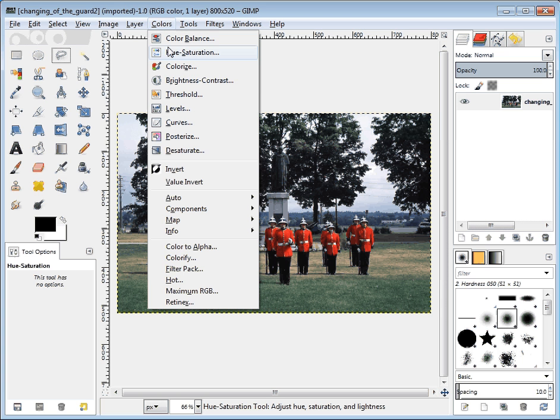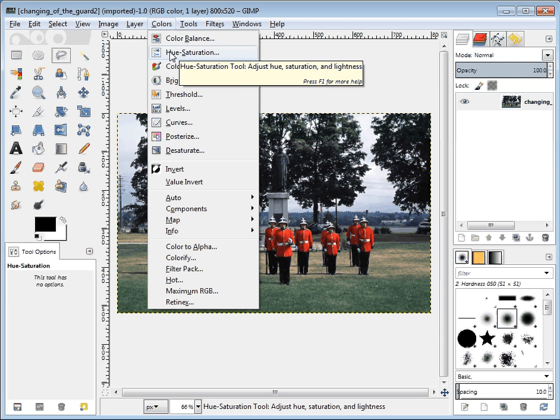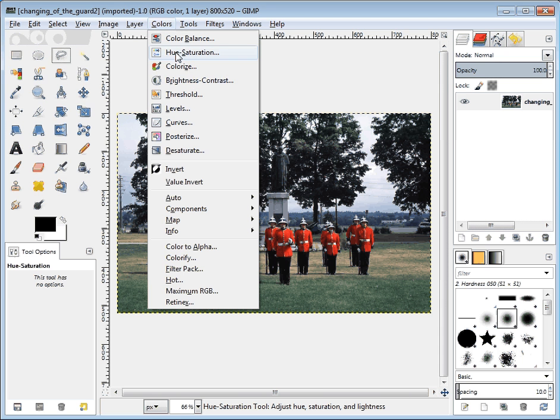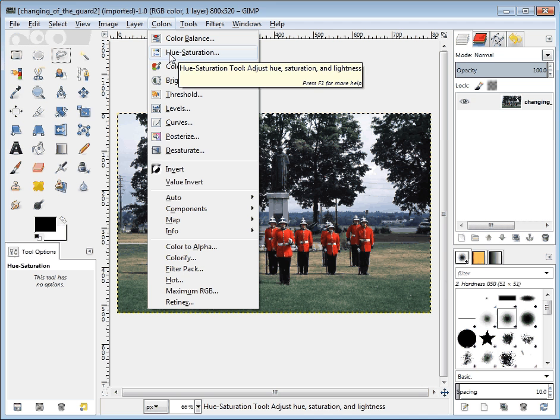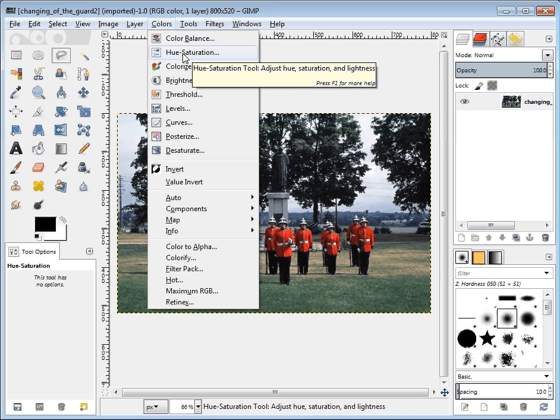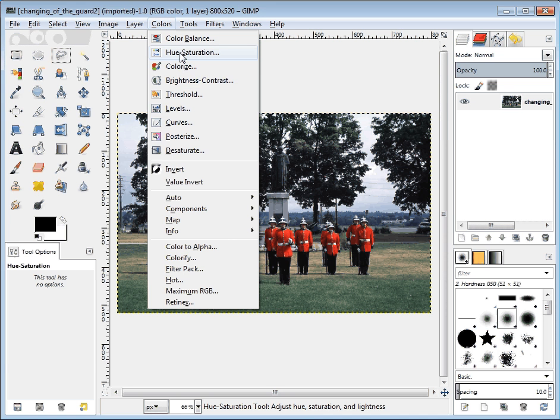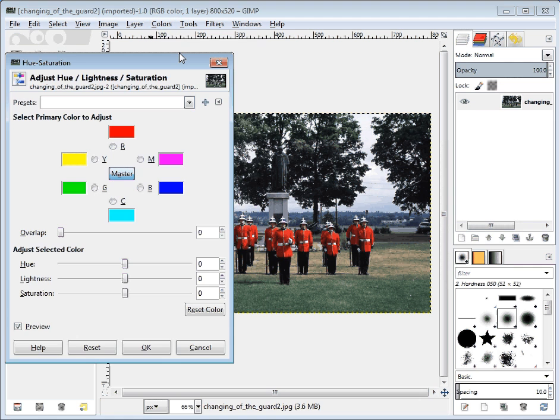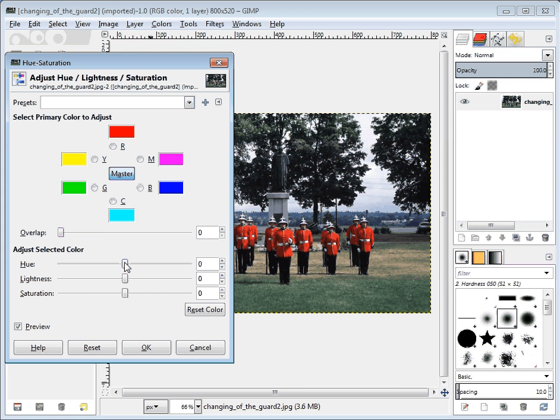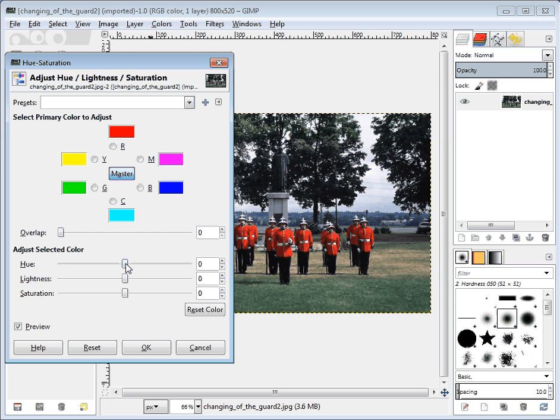The colors that we're going to modify is with this Hue Saturation choice. Under the Colors menu choose Hue Saturation. What we want to adjust are Hue, Lightness, and Saturation. These three sliders.